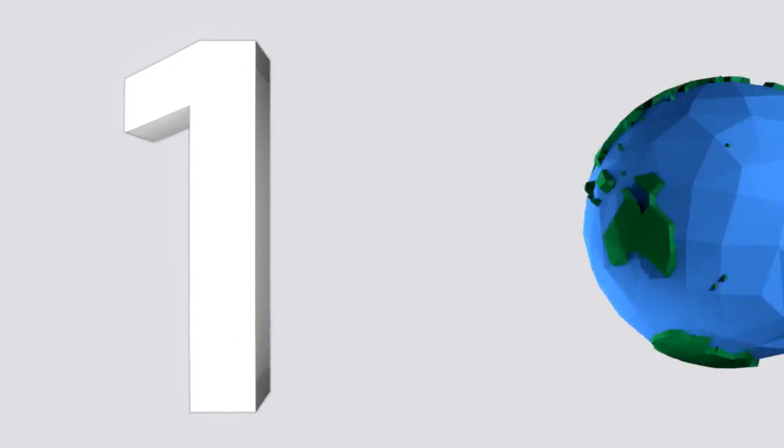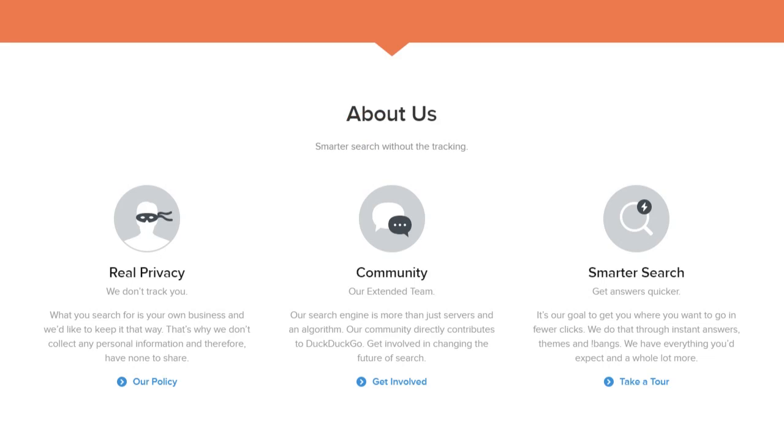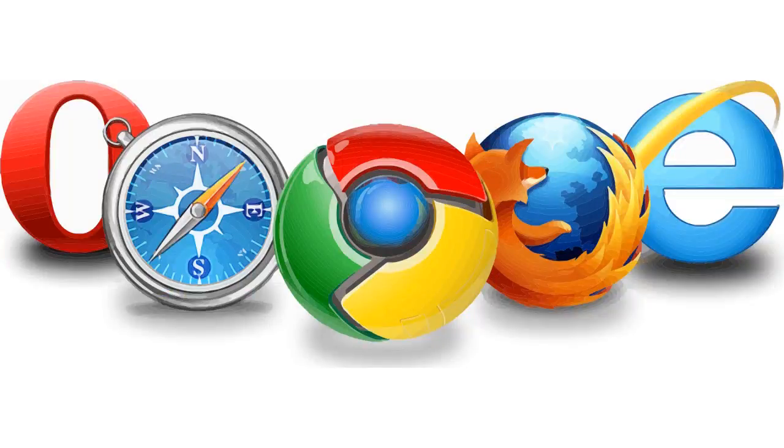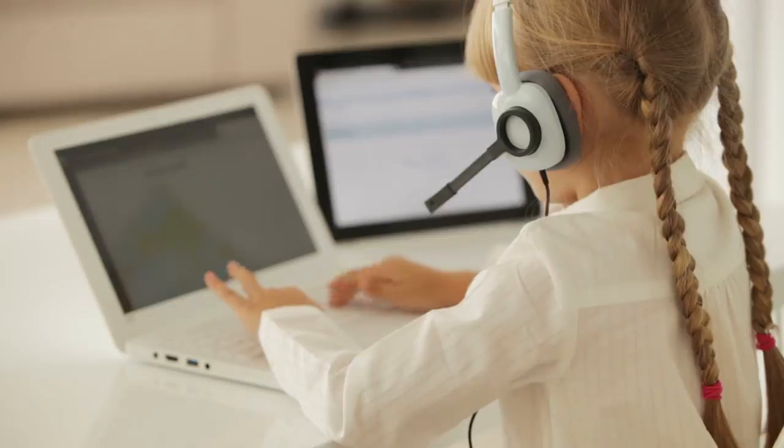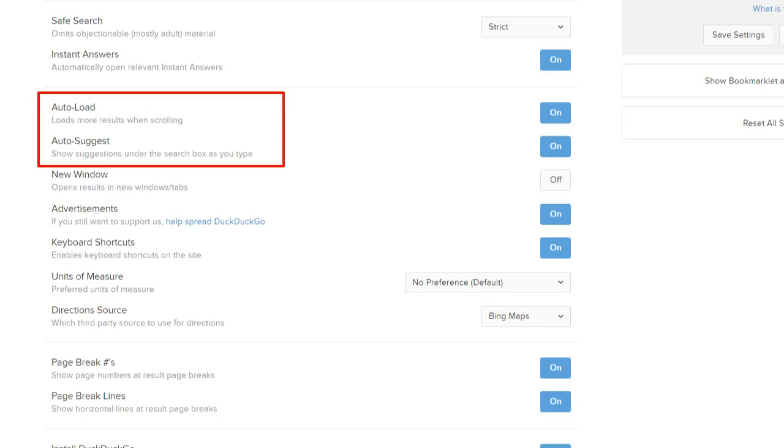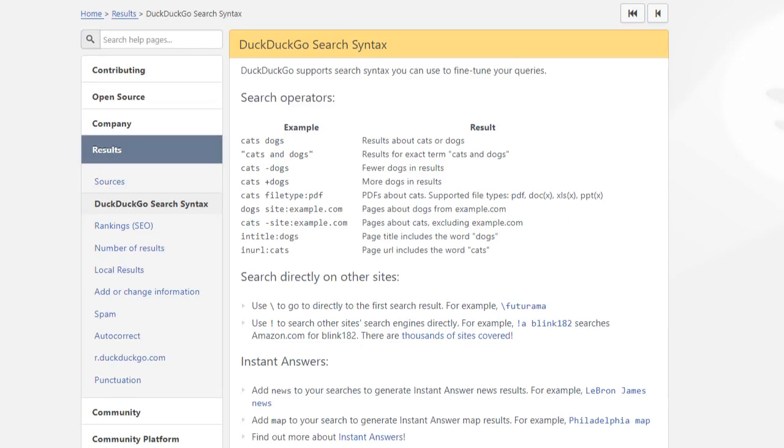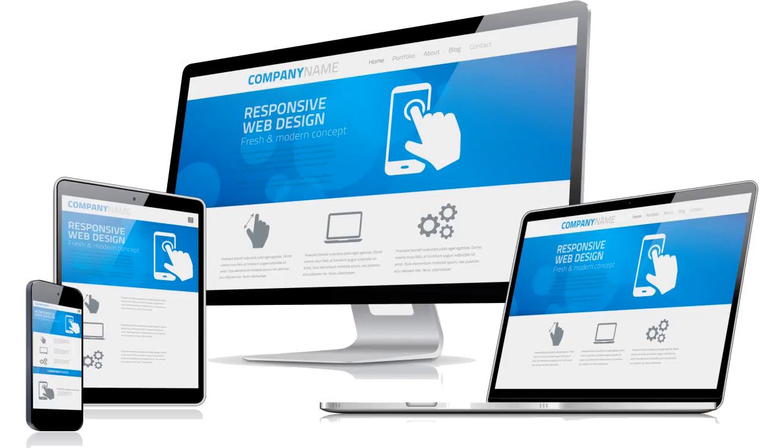Coming in at number one is DuckDuckGo. Regarded as one of, if not the most, popular private search engines out there, DuckDuckGo vows to never collect or share your personal information regardless of whether or not your browser is in private browsing mode. Their service provides a lot of convenient features such as auto loading results, auto suggest, and support for search syntax. There is also an option to boost search results for a selected region, making it easier to find websites that make use of a certain country's domain.